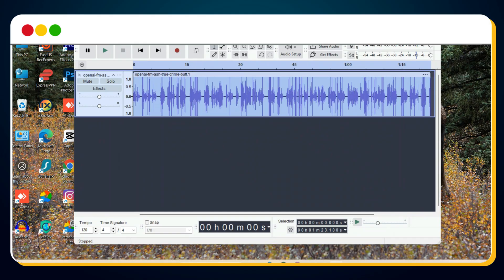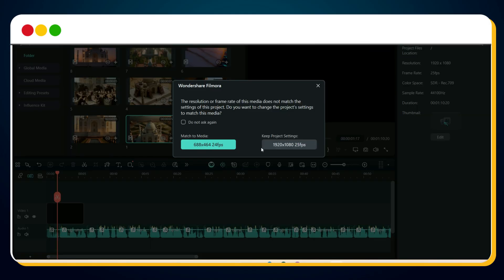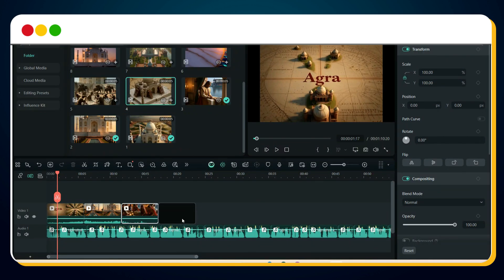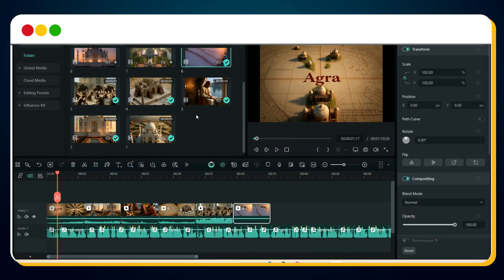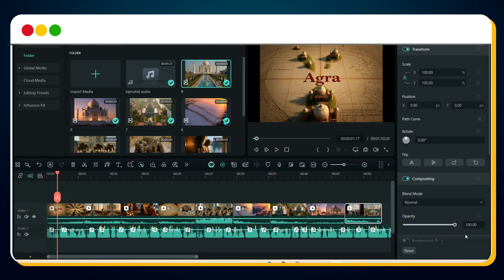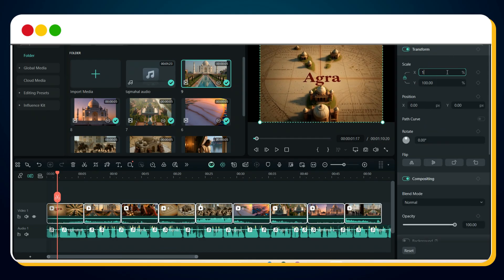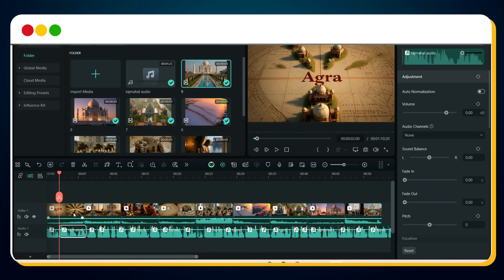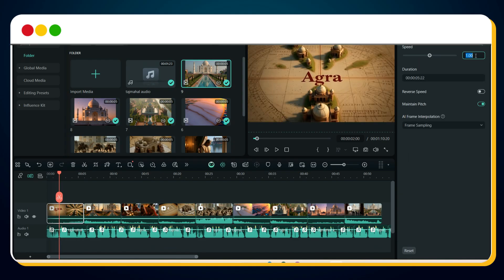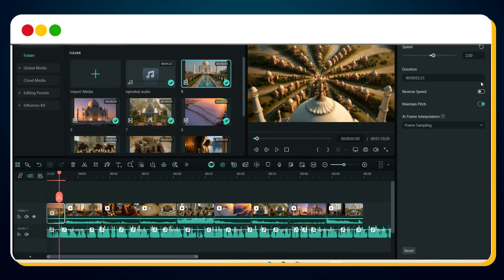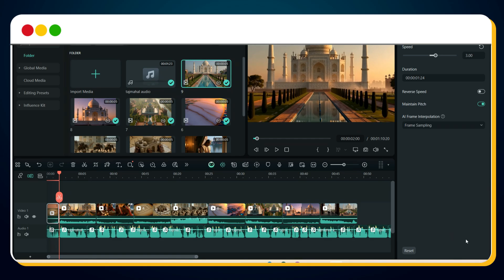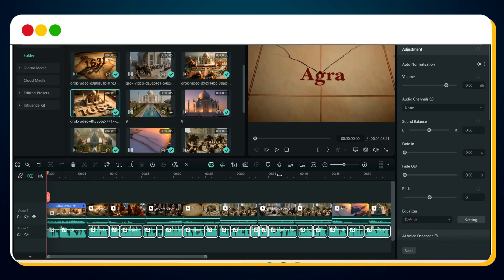Now, once your voiceover and clips are ready, import everything into your favorite video editor. Drag all your clips onto the timeline, one by one. Since the clips are not in perfect 16x9, select all of them and scale them to 125%. Next, adjust the speed of each clip — speed up or slow down — to perfectly sync with your narration. And just like that, your AI 3D documentary video is complete.